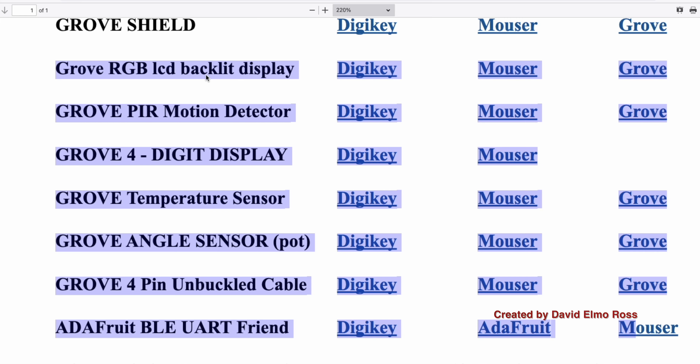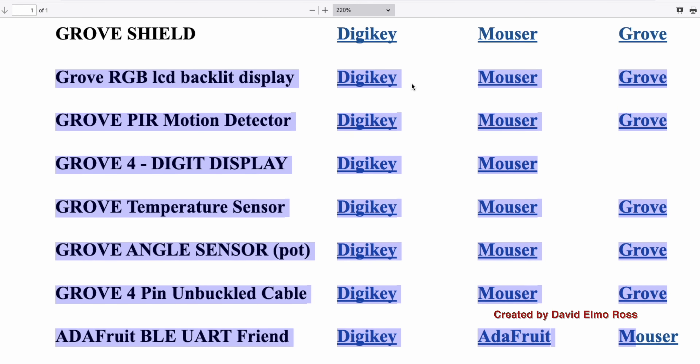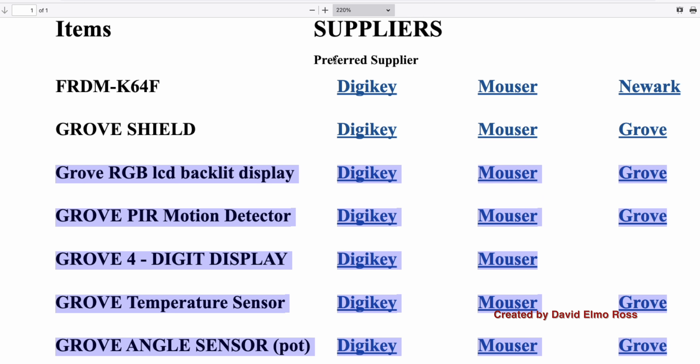Clicking the link brings up a list of suppliers. All you need is to purchase everything from the LCD backlight down to the Adafruit Bluefruit UART Friend — you do not need to purchase the Freedom K64 or Grove Shield. DigiKey is the preferred supplier. If you order from DigiKey, it usually arrives in 48 hours or less, and if there's any issue with a device not functioning properly, they will ship you a replacement within 48 hours without you having to send anything back.